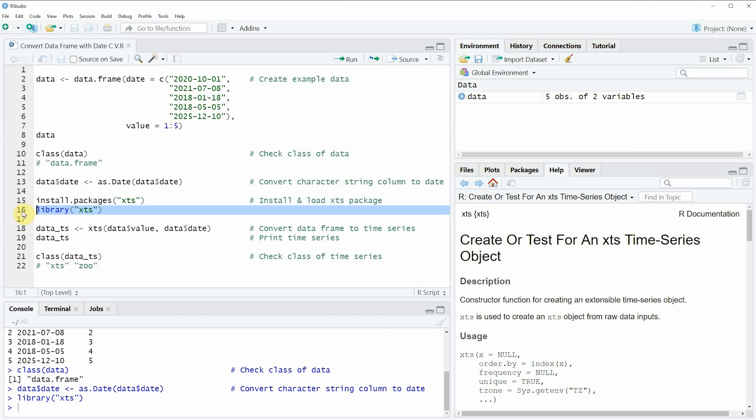And after running this line of code we are able to use the XTS function as you can see in line 18.